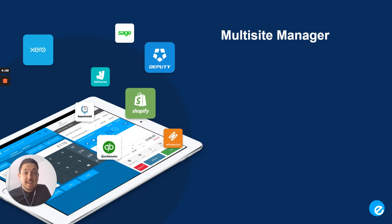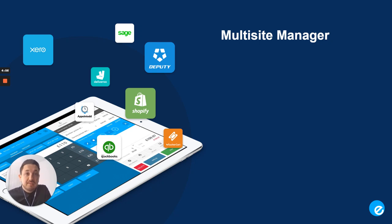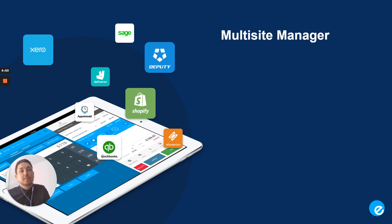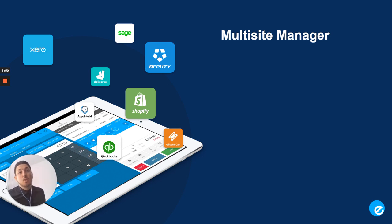Hi everyone, Ryan here, the ePosNow Apps Guy. Today I'm going to be taking you through our Multi-Site Manager app, how it can benefit your business, how it allows businesses to scale, and hopefully how it can benefit you.